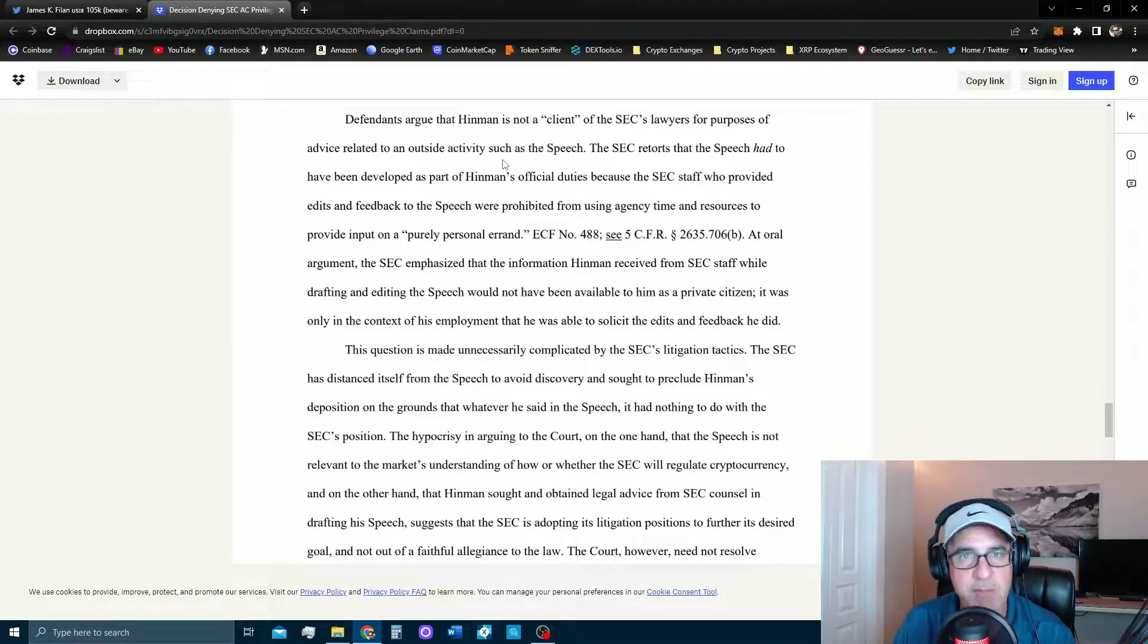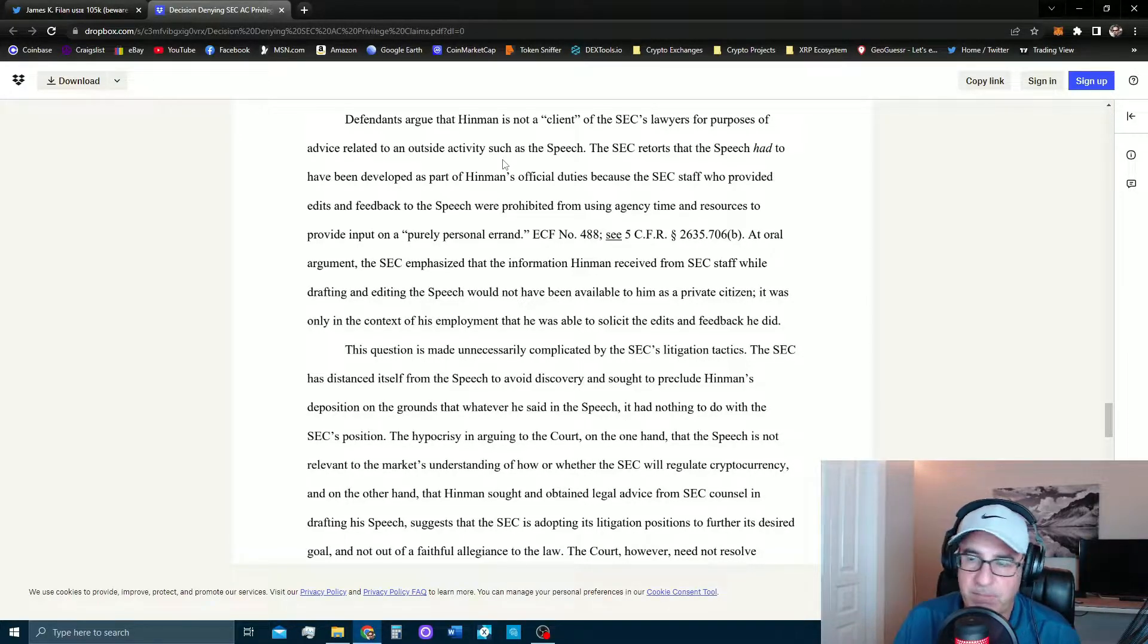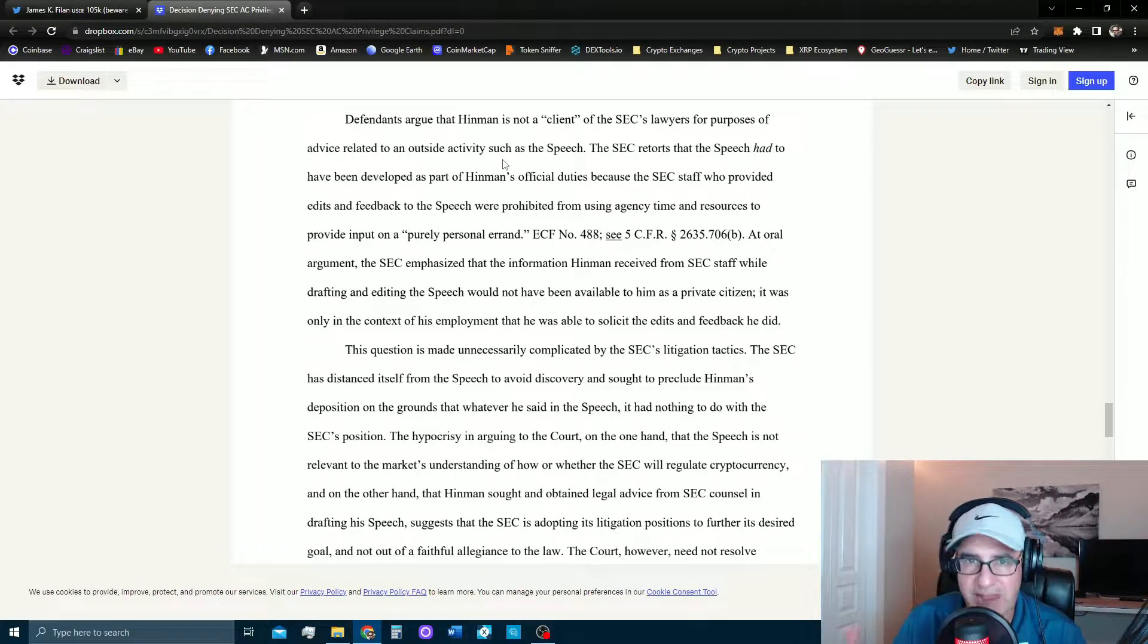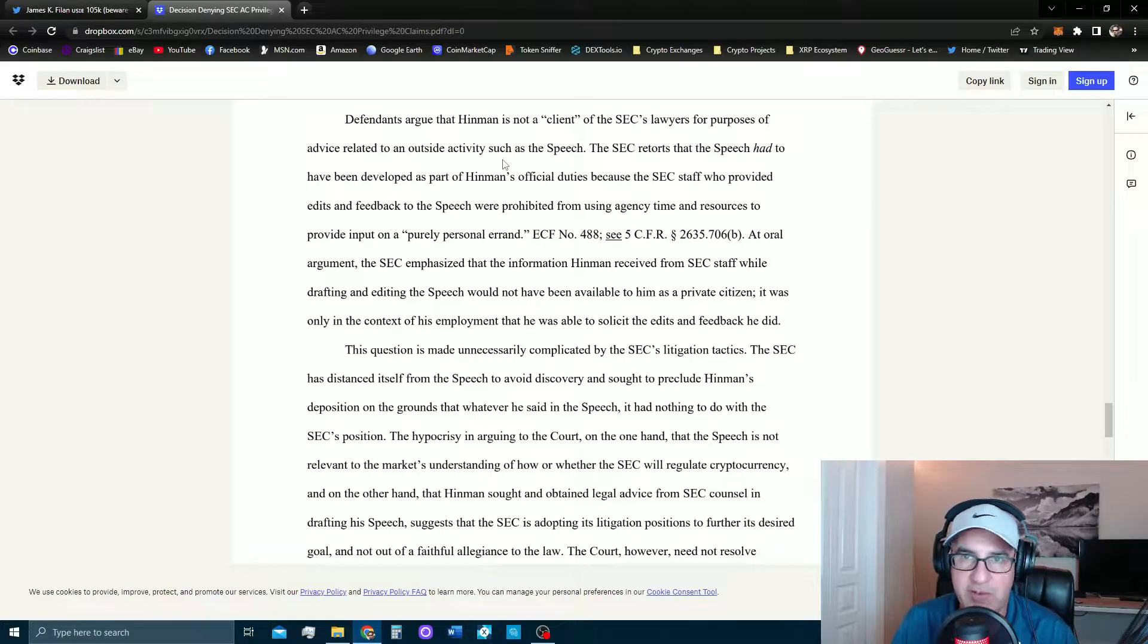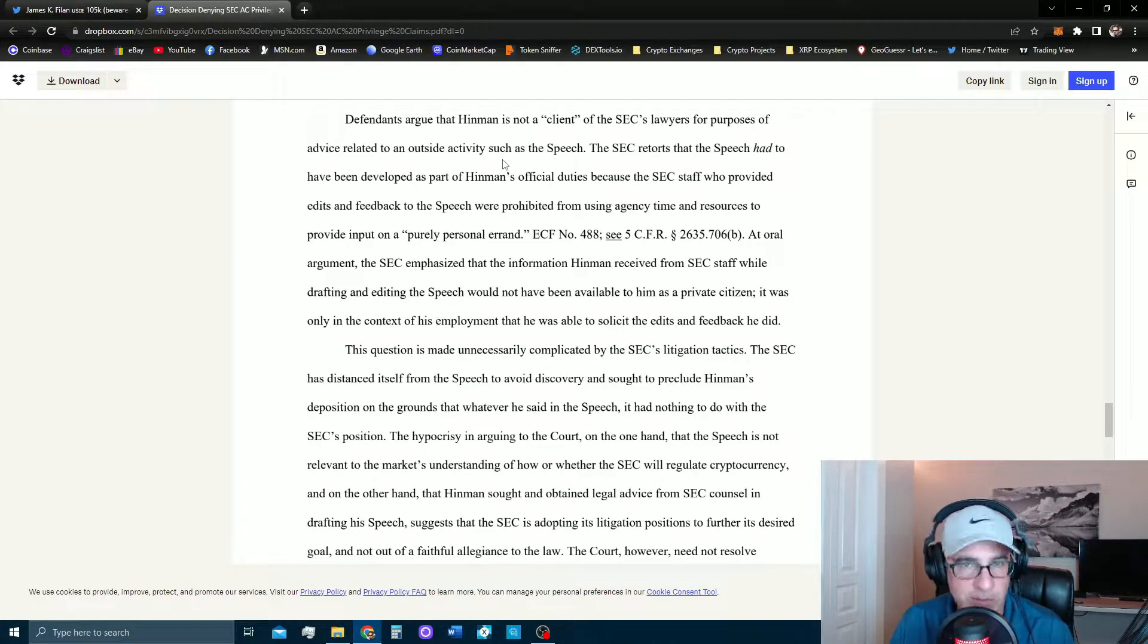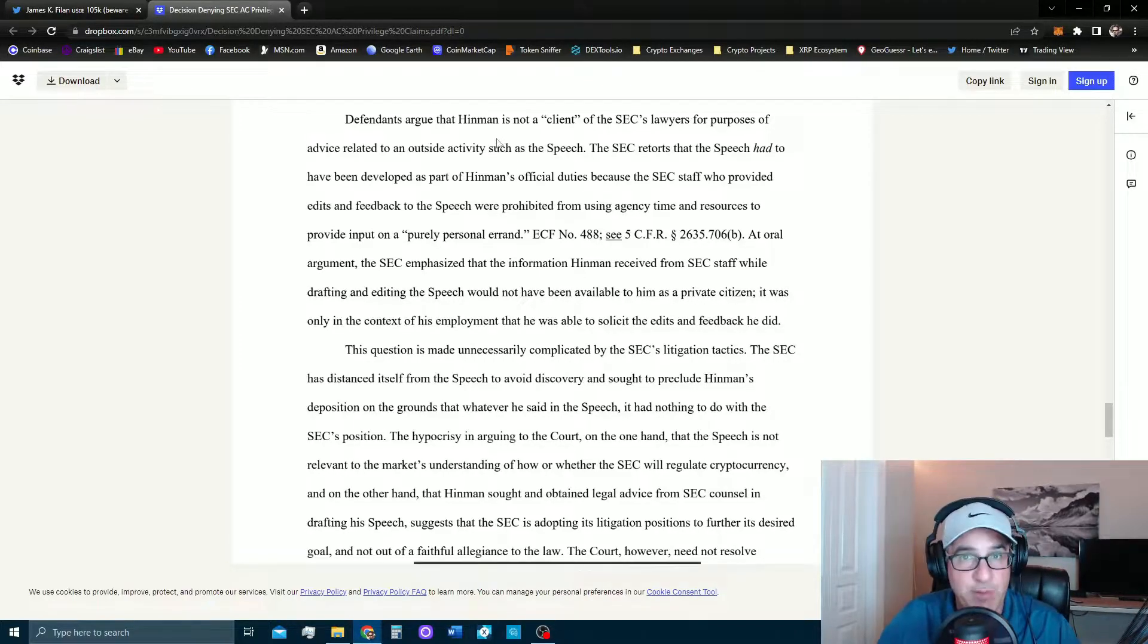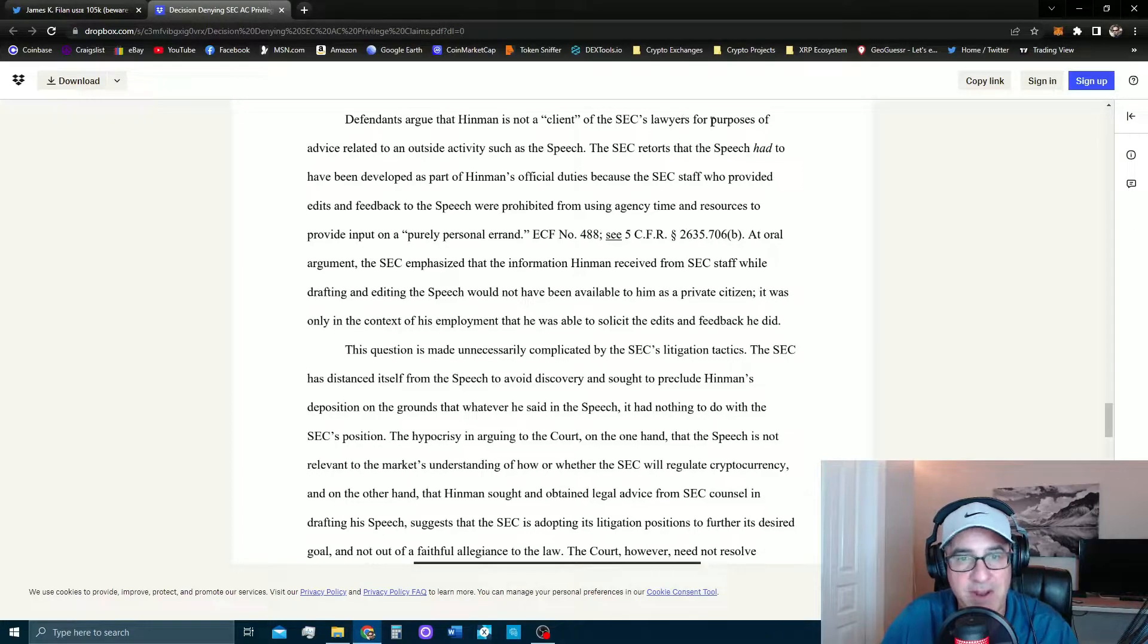And that we want to see all the emails related to this speech and all the advice in different forms that the SEC and their staff was providing to Bill Hinman before he gave the speech. And then he came out and said oh that was just my personal opinion. And everybody says I don't think so, you had 63 different emails at the SEC coming to you giving you advice on how to give this speech and what to say. How could that possibly be your personal opinion?